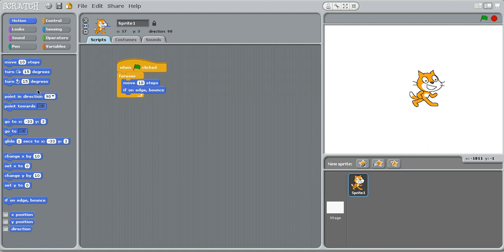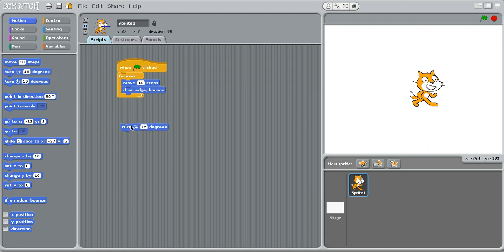So we used the move 10 steps block and if on edge bounce. Now I'm going to teach you about using these turning blocks with different degrees. These can actually be very useful if you use them correctly.